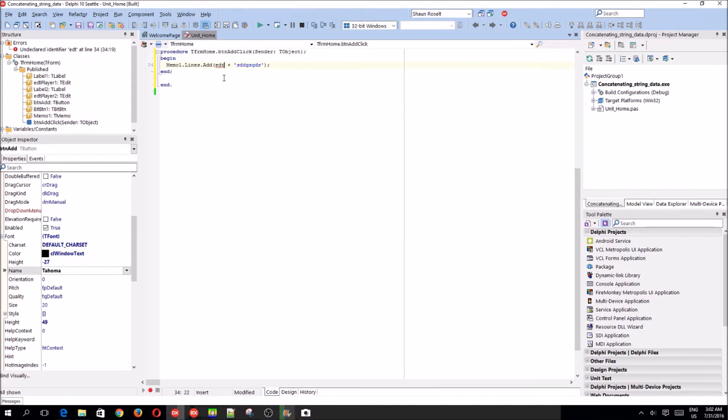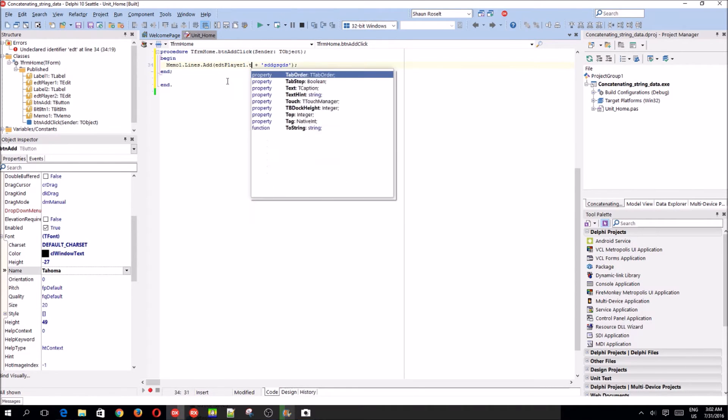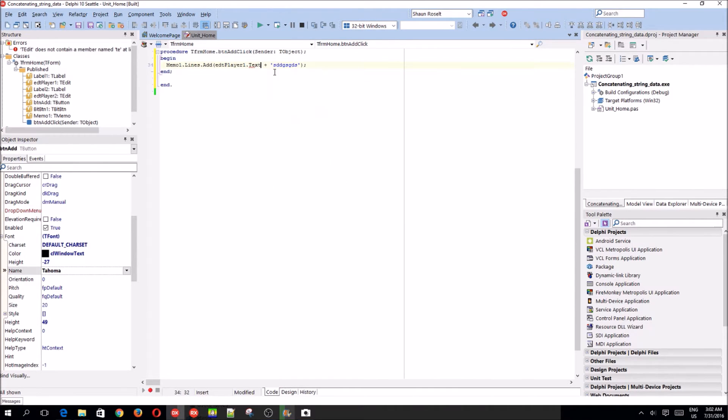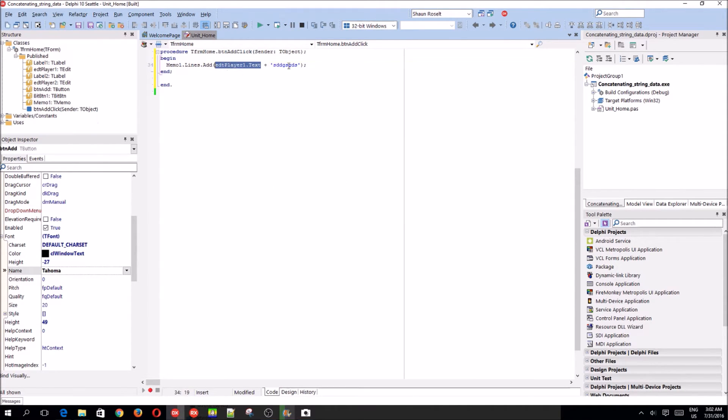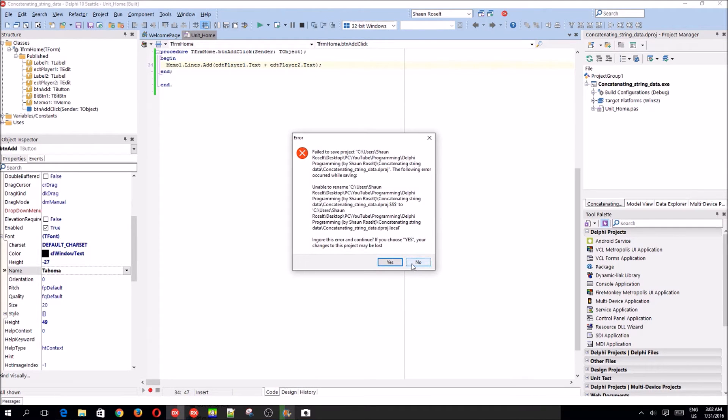So there are actually two ways to concatenate strings. I'll show both. edt.1.text. And also edt.2. What's this?